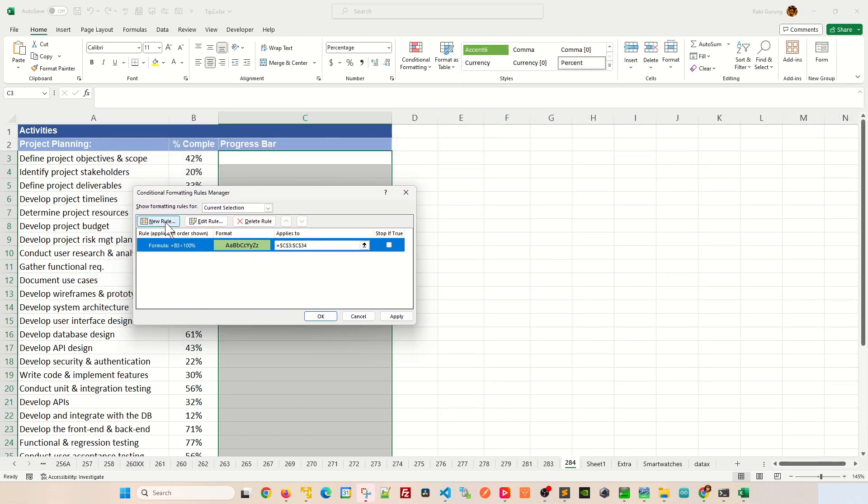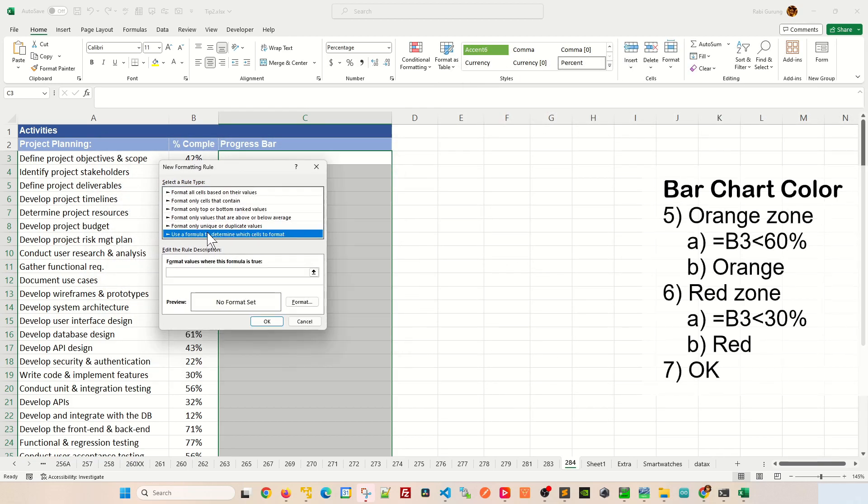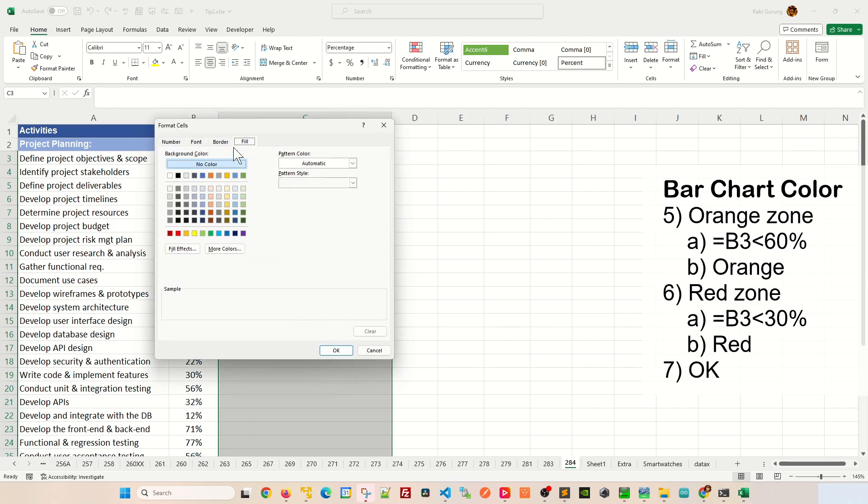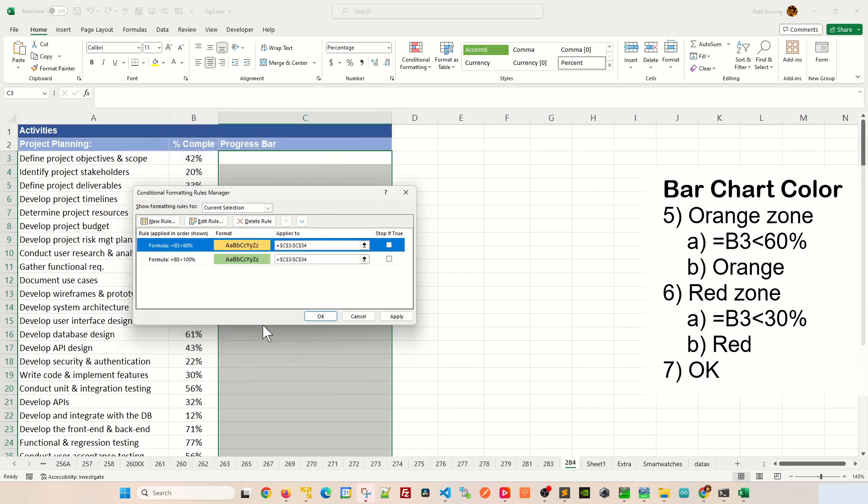And next rule, we're going to say new rule. Same thing, use the formula to determine which cell to format. You're going to say equal B3 less than, let's do 60% now. And if it's less than 60%, you're going to click on format and fill and let's this time around color it in yellow like this. And click OK and OK one more time. Now you've got two rules.